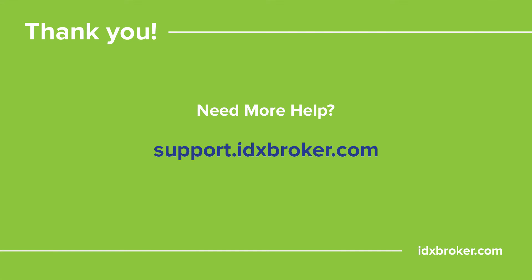For a comprehensive library of support topics, please visit support.idxbroker.com.